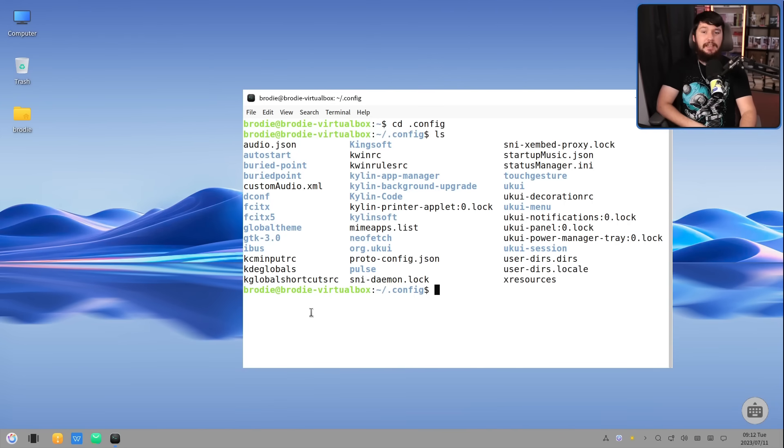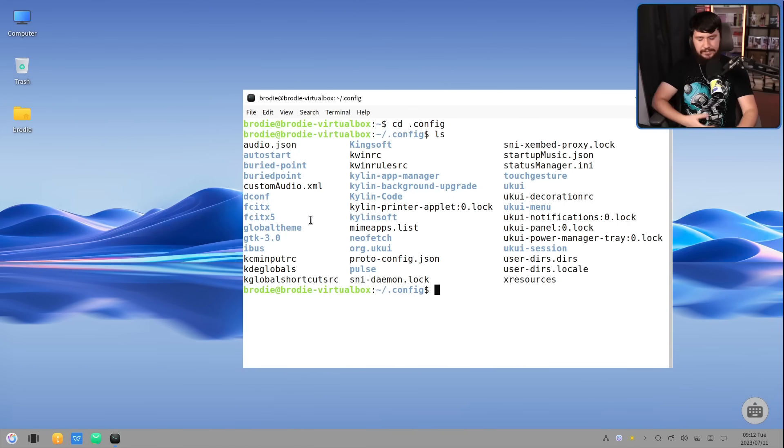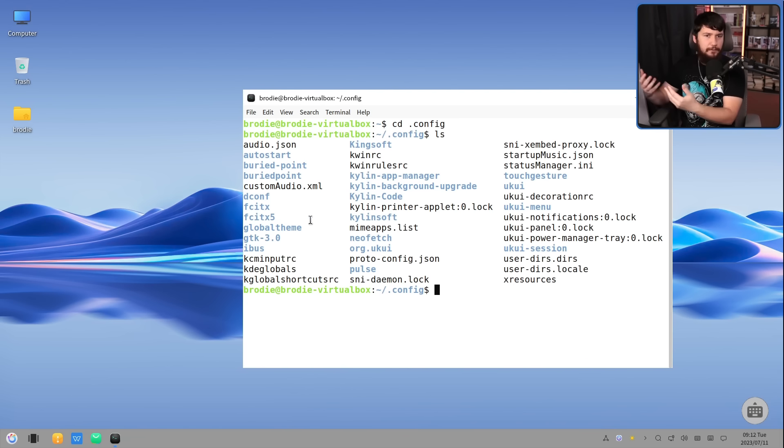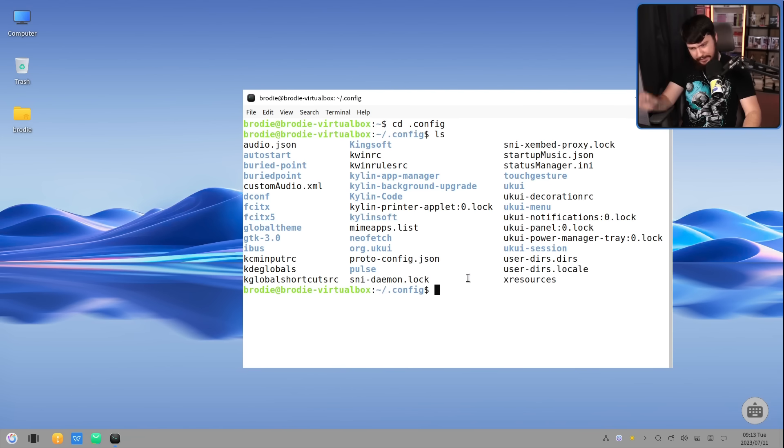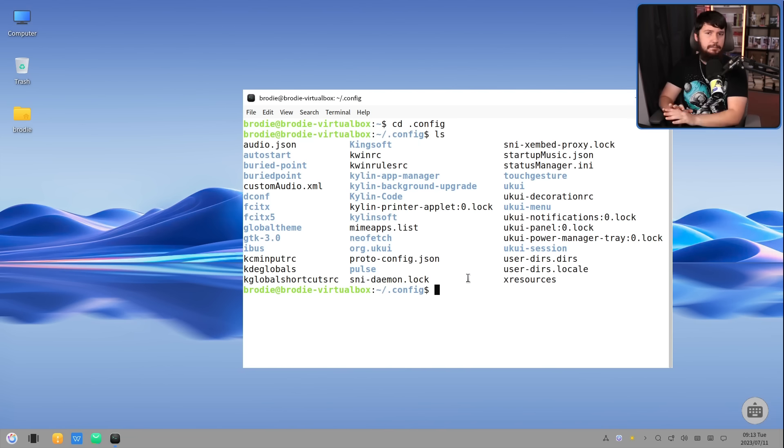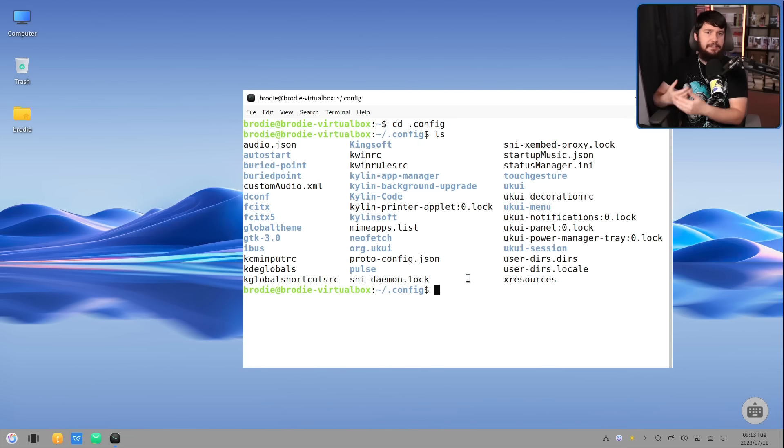Also, as should be expected, it does ship an input method editor, that being FCITX. This is an application that converts your alphabet key presses into the respective Chinese characters. In the English version, it is not enabled by default, but in the Chinese version, if you press control and space, it will start doing that conversion for you.